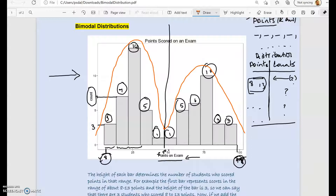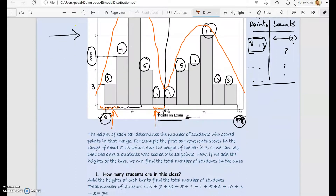Usually, scores in a class are bell-shaped distributions. Weights of people are bell-shaped, heights of people are bell-shaped, and any sort of measurement — like GPAs of students in a large university — are usually bell-shaped. A bell-shaped distribution tells us that the extremes are less common: very high scores and very low scores occur less frequently, so fewer people appear at the ends. The middle bars are high, meaning the middle is more populated.